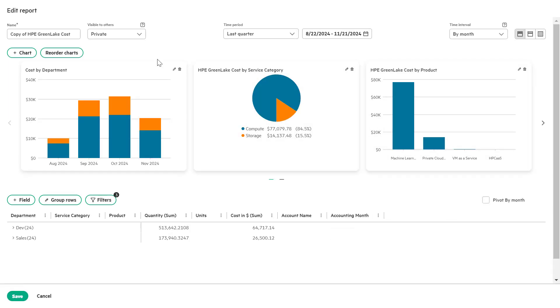Private, the report will be visible only to you. Public, the report will be accessible to all users in the workspace.